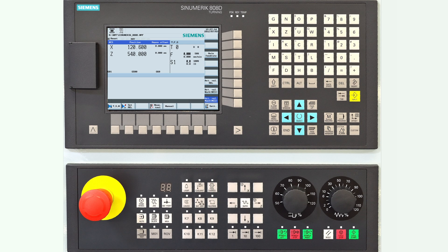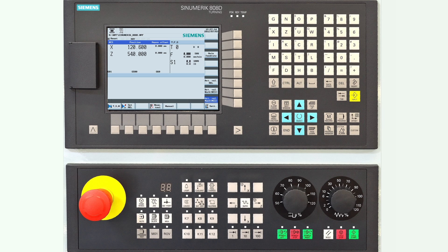Finally, there are two override rotary potentiometers. The first influences the spindle speed and the second influences the feed rate. The buttons below on the left side select the direction of spindle rotation, while on the right side you can reset, stop, or start the active program.